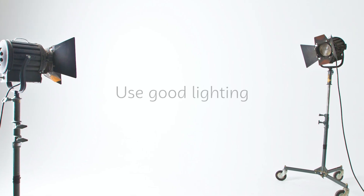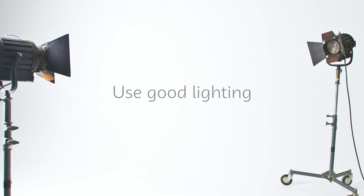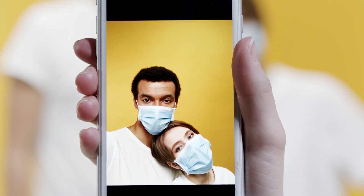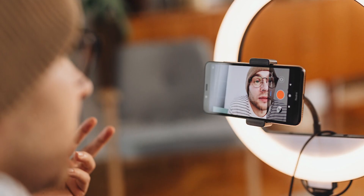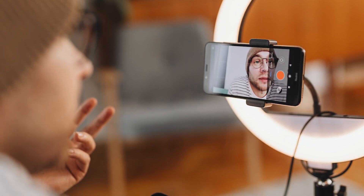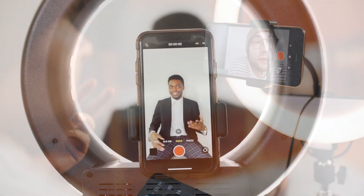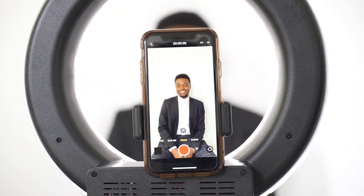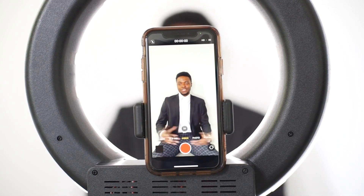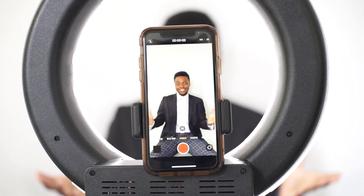Good lighting is essential for taking quality pictures. You can use natural light or artificial light to illuminate your subject. If you are using artificial light, it is important to consider how the subject is exposed to the lighting. Consider using lighting that is not too harsh or too dim on your subject.